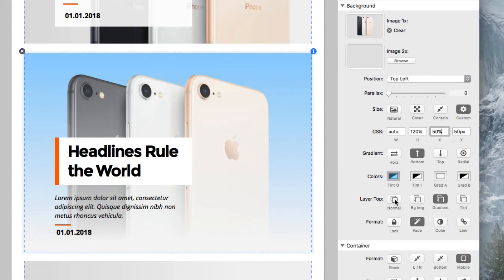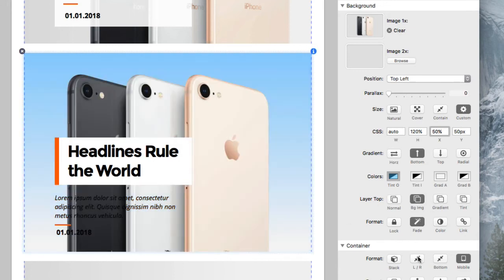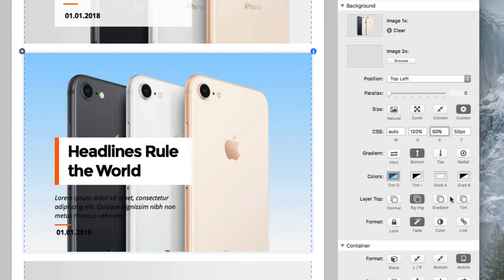But then we say, oh I want my background image to pop out the most. Well boom, now the background image of the phones is foremost. Or if we say you know what, I want that gradient that I made, I want that to be over the phone. Well there we have it right there.